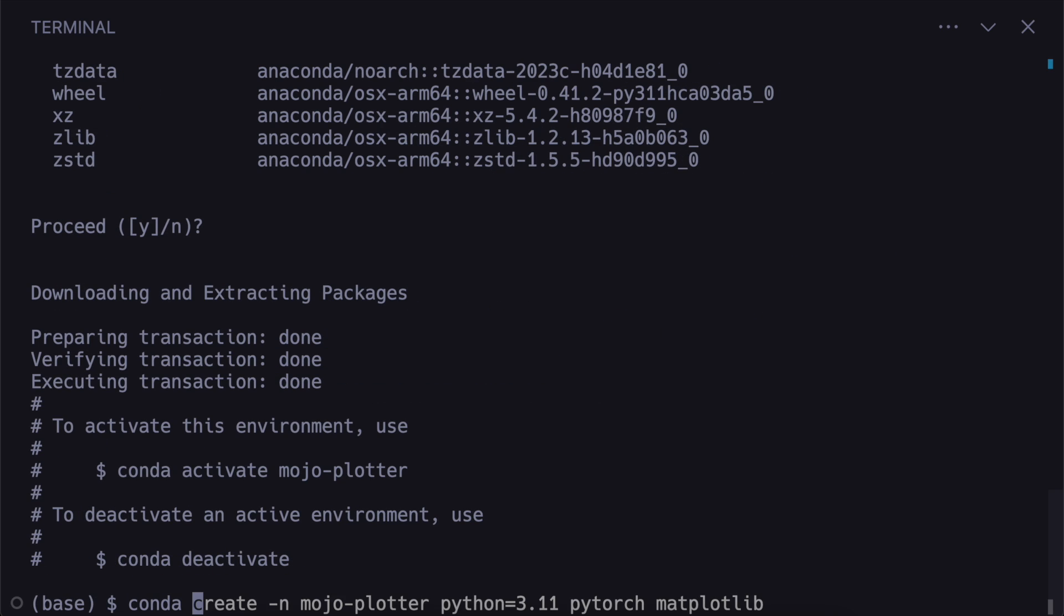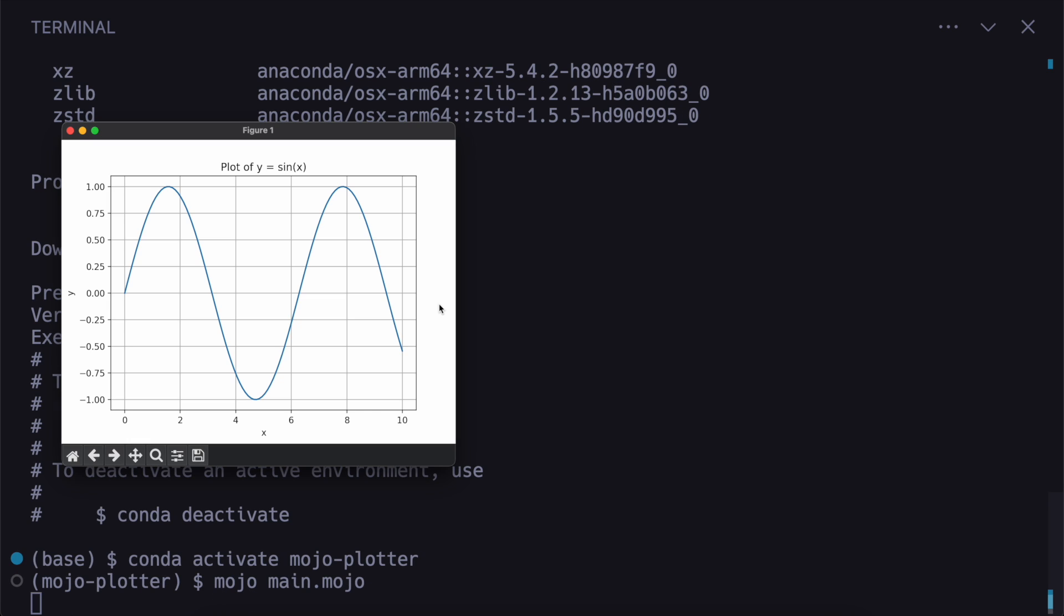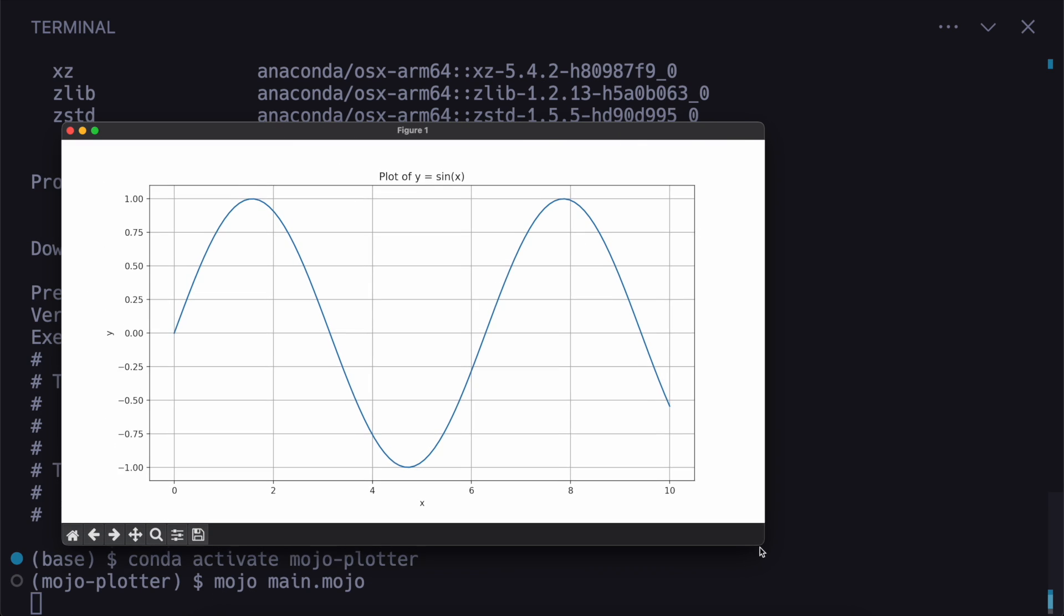And now we can activate the environment. And then run the program. And you'll see this window will pop up.